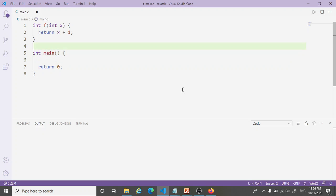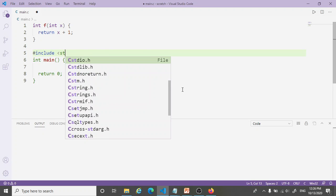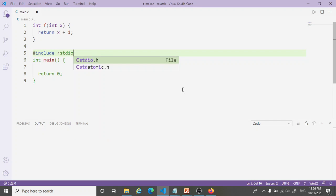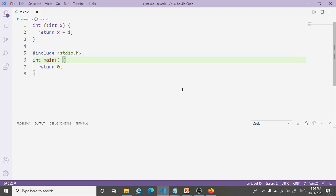To call that function, first we have to hash include a header file called stdio.h. This stands for standard input output. And this defines several functions.